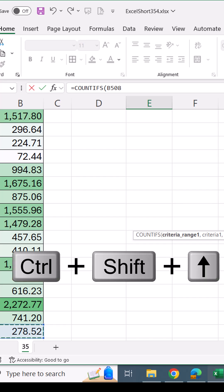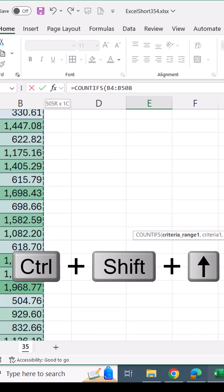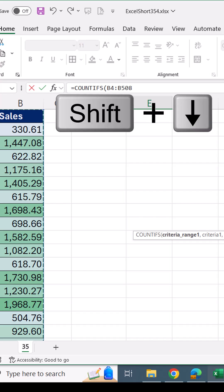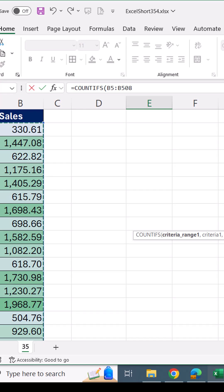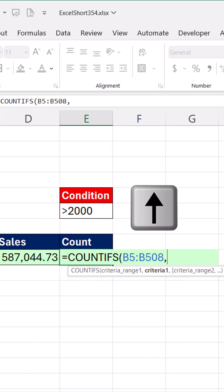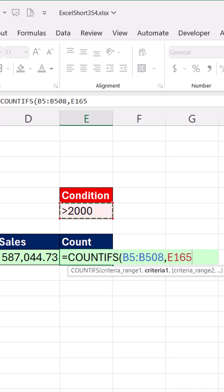But when I Control Shift Up Arrow, there's that field name. So all I have to do is Shift Down Arrow, and there's just the numbers. Control Backspace, comma, arrow up to the condition, close parentheses.